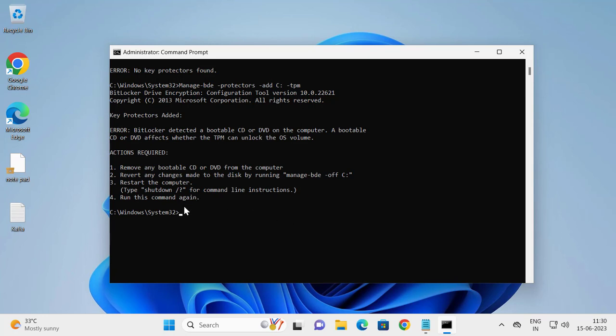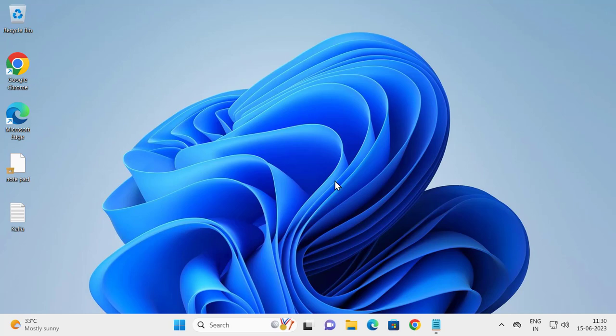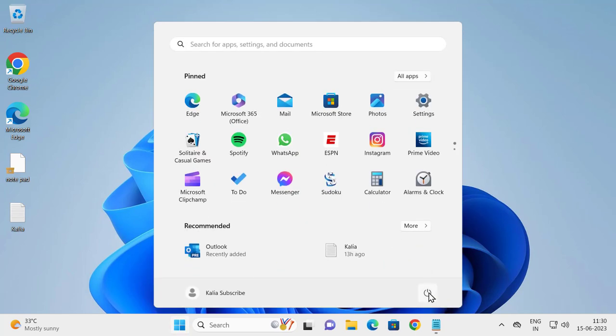After finishing this command, we'll just need to close out of here and go to the start button and power option.